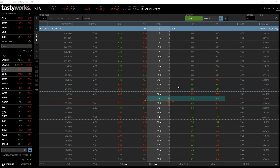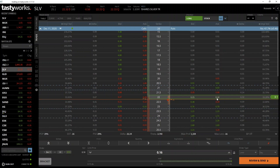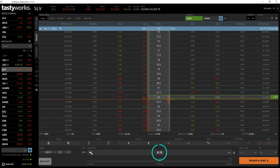As we are buying this put today it's the ask price that we are interested in. To populate the order form with an order to buy the put, we can click the ask price of 16 cents. For this example though, instead of just buying straight into the ask price of 16 cents, we're going to set a limit price at 15 cents. This will mean we aren't guaranteed to get filled, but if we do get filled, we will have purchased the option for a slightly cheaper price. Here I've lowered the limit price of the order to 15 cents, and we'll send this into the market to wait for a fill.